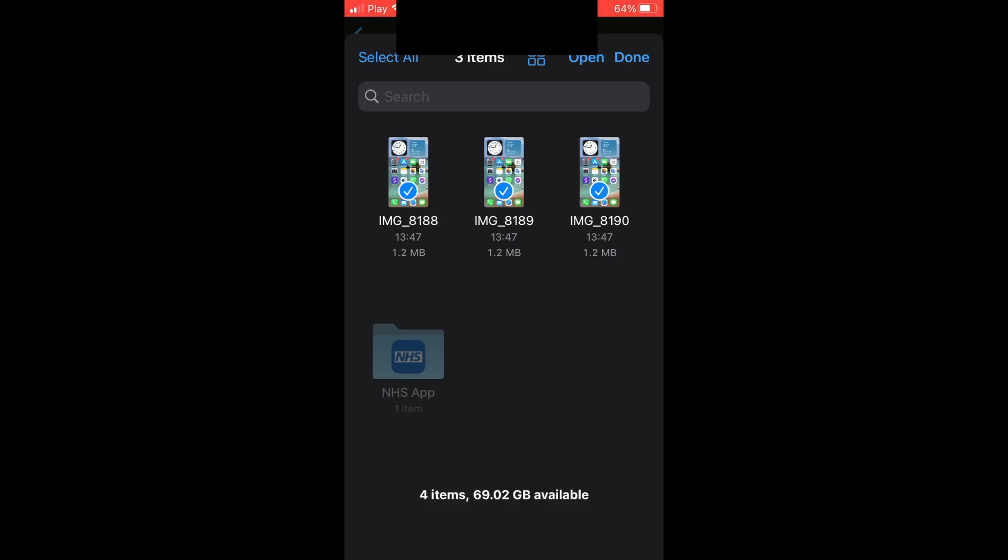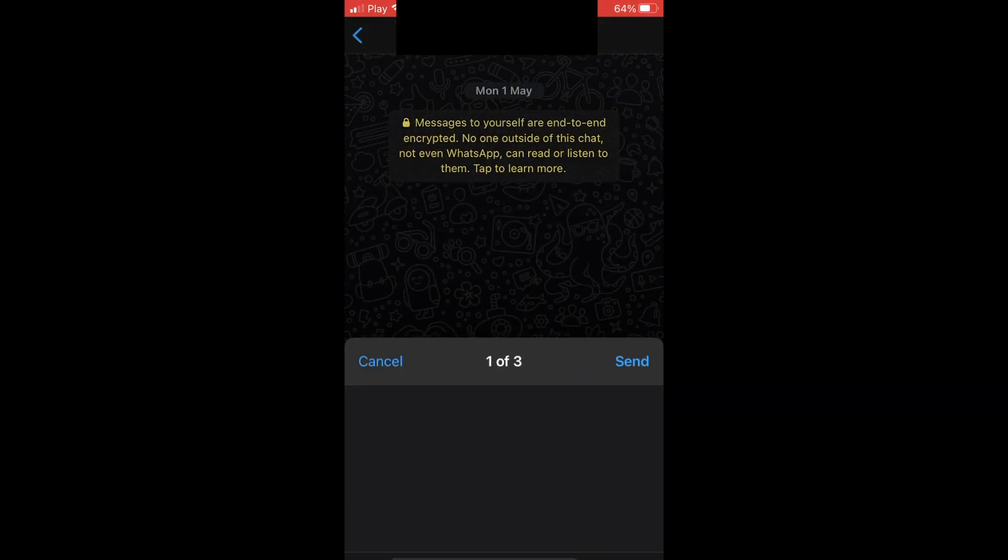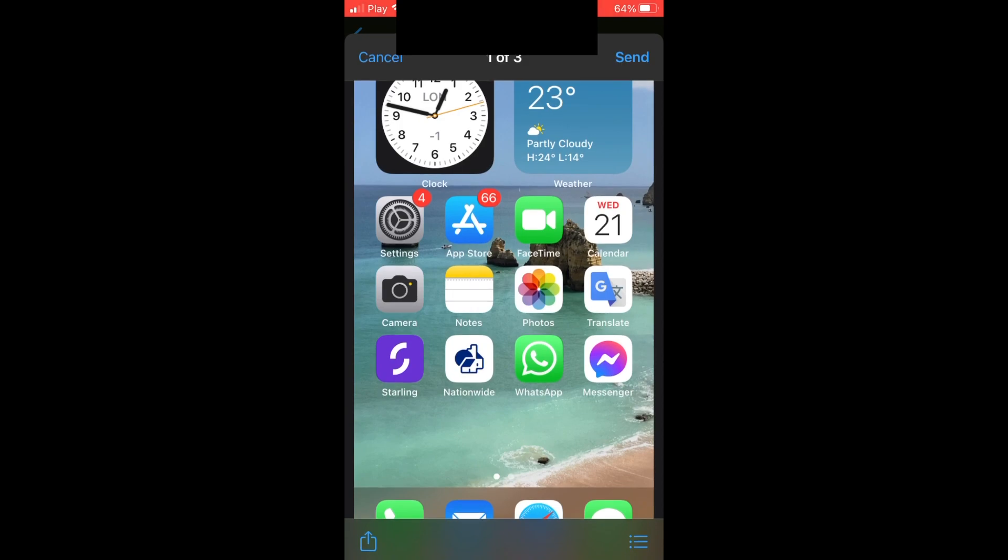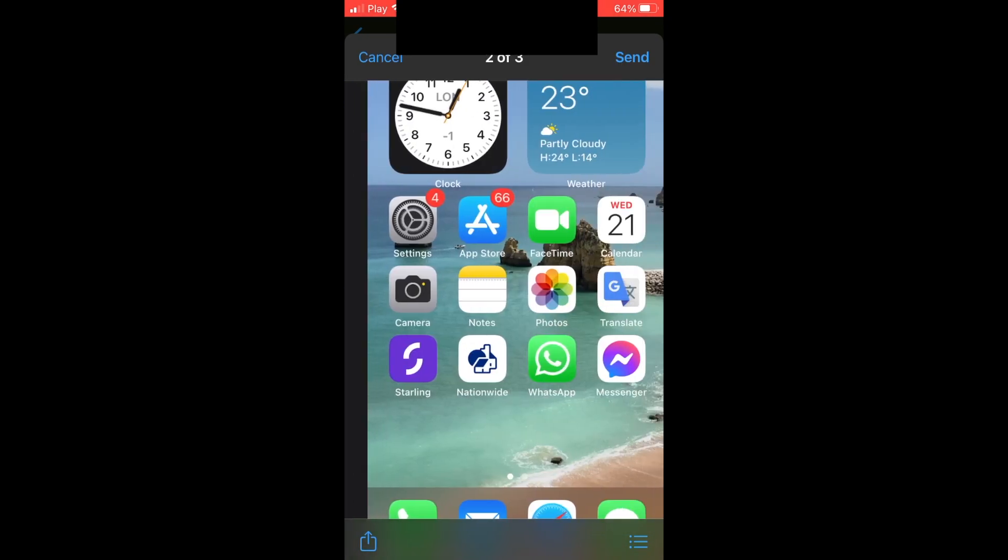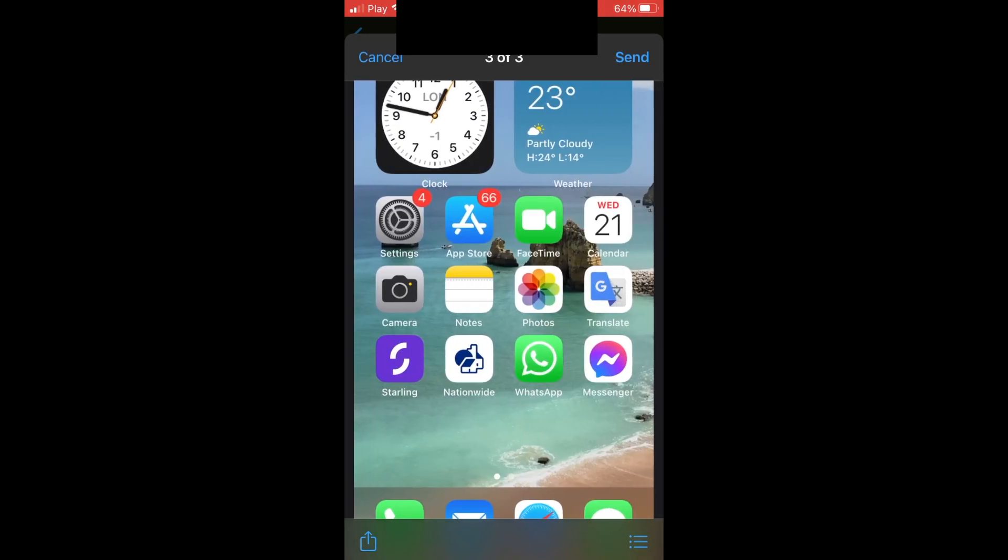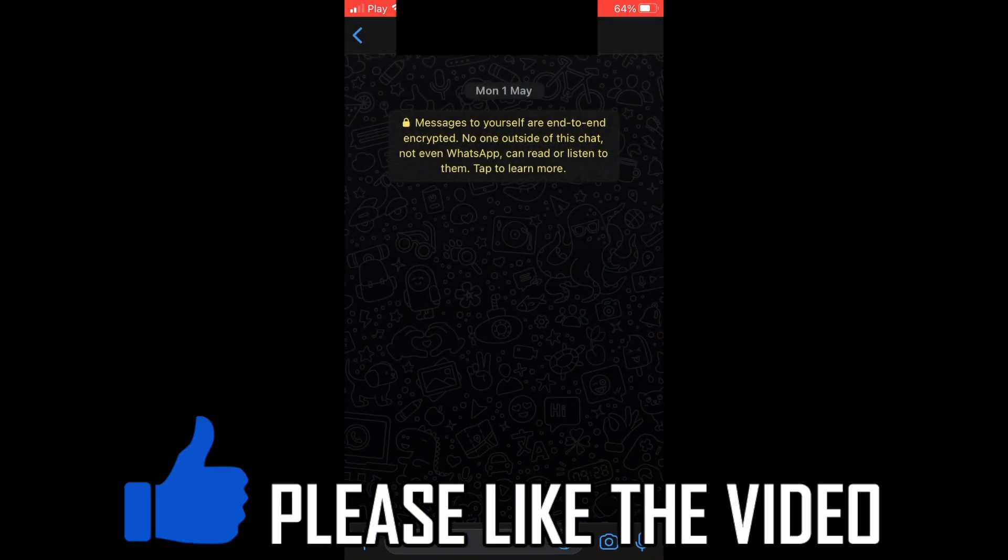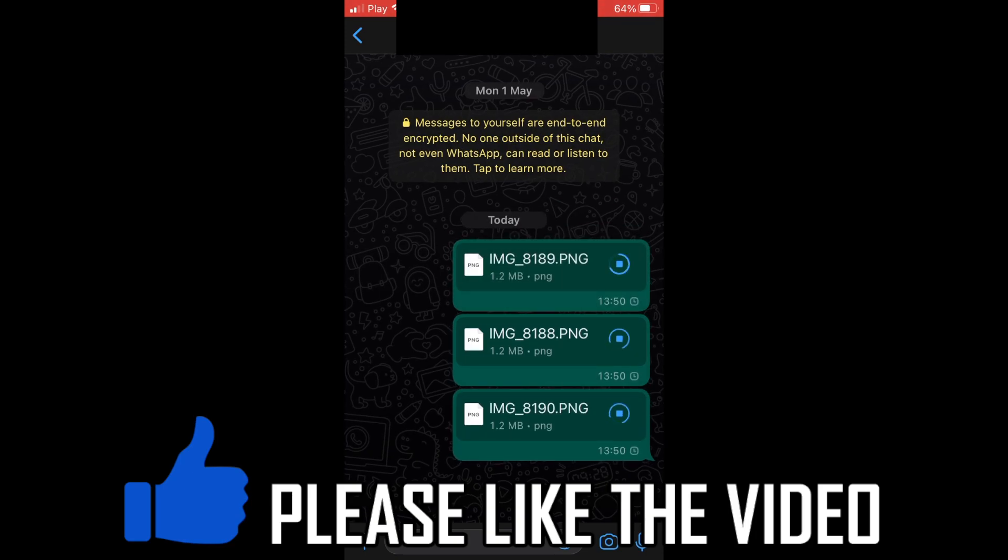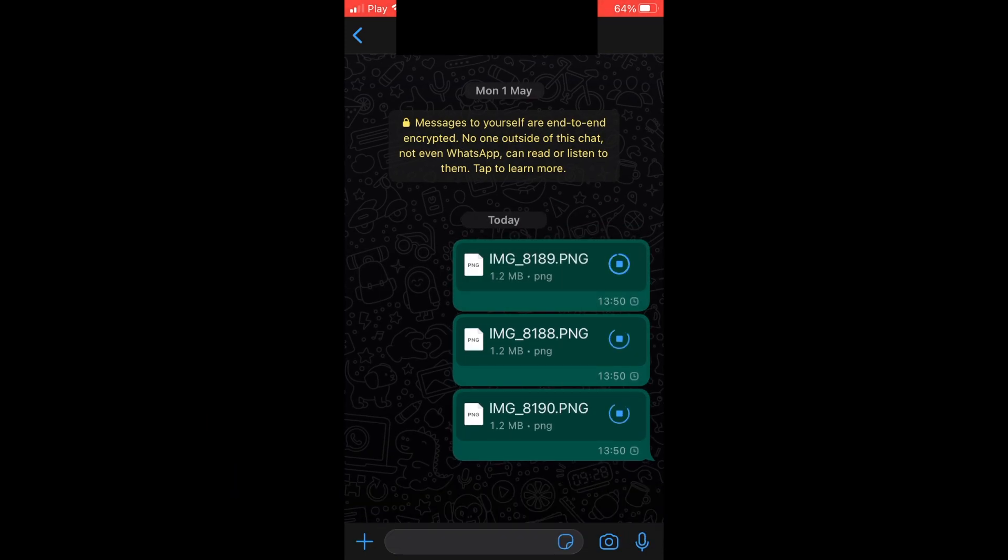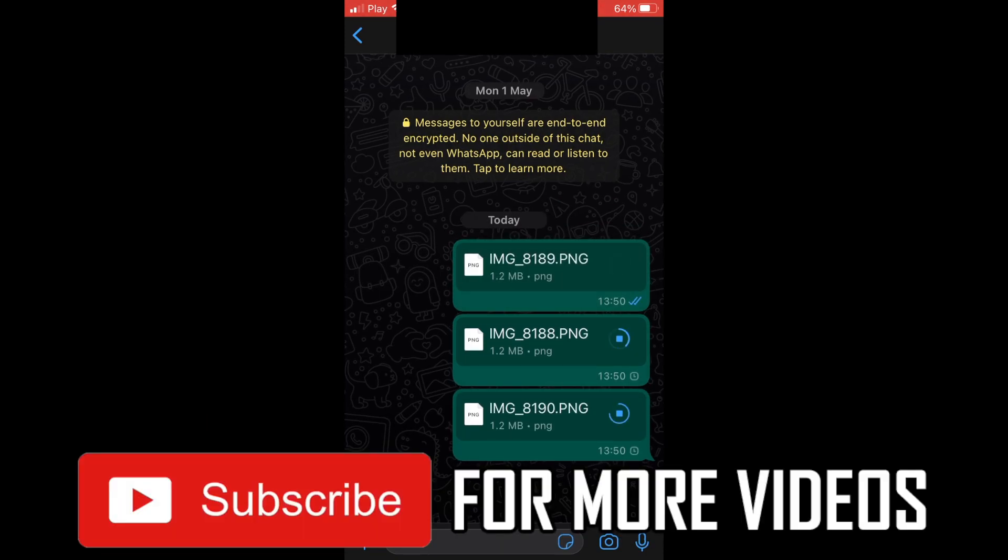Then click Done. Once you do, you'll see the photos appear where you can click Send. They'll send as image files rather than compressed pictures, so you get improved quality.